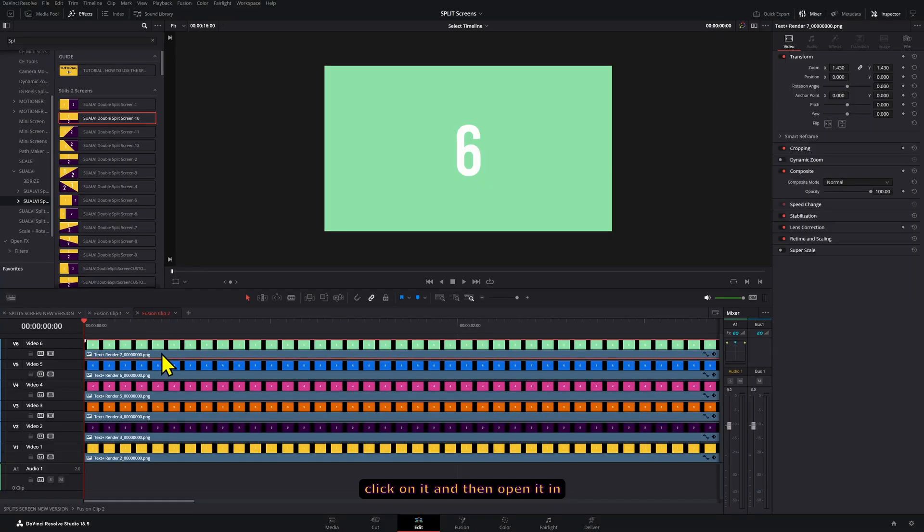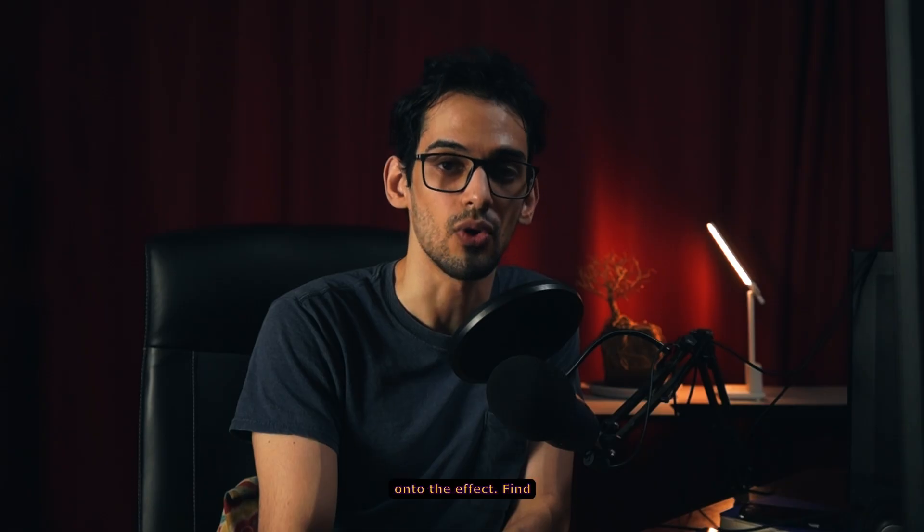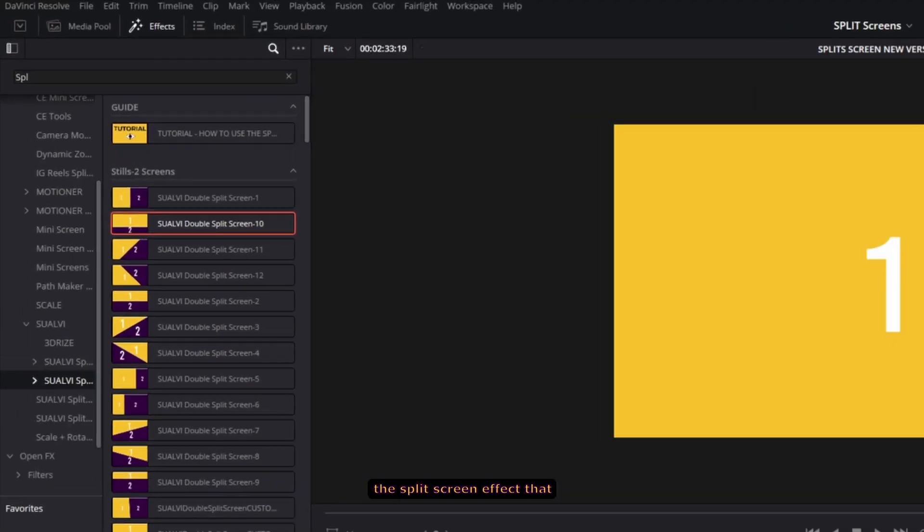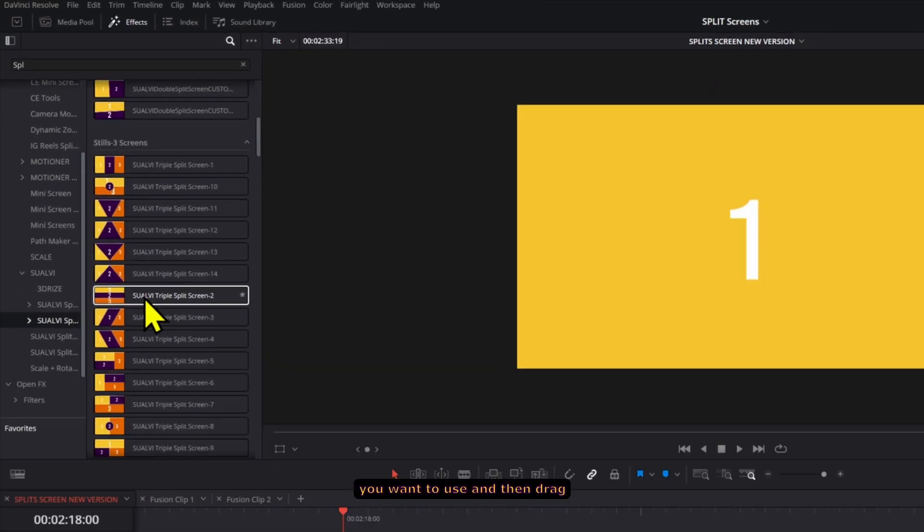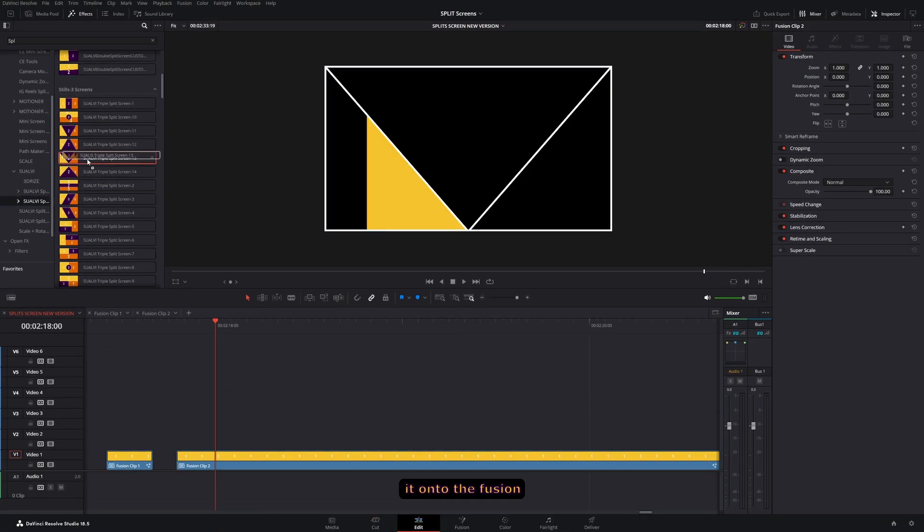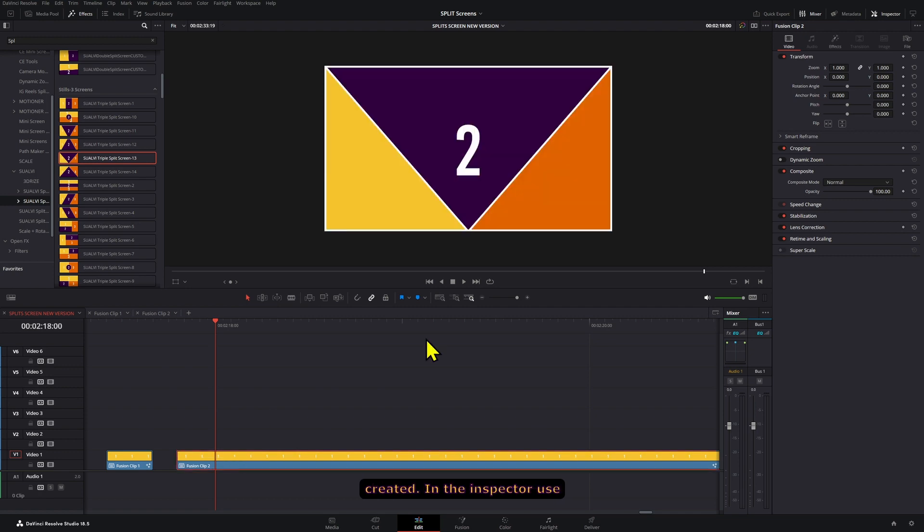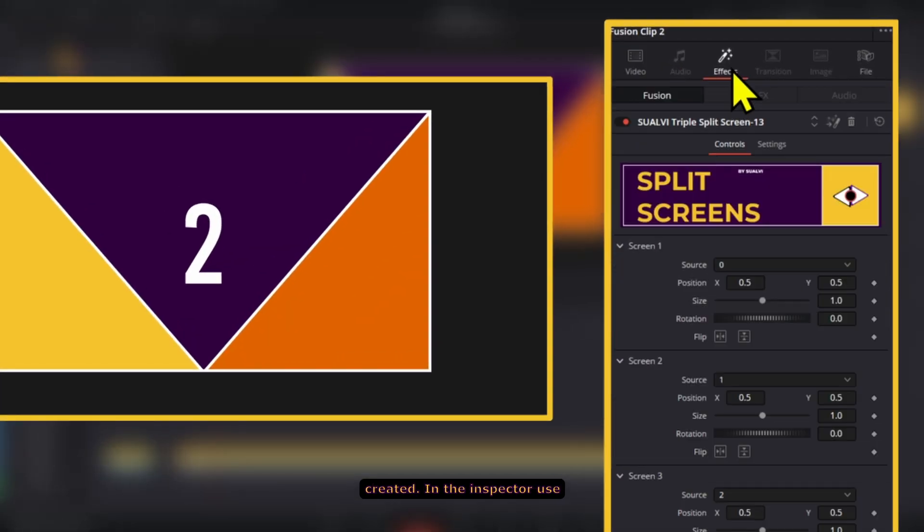If you want to adjust or change any of the clips, you can always right-click on it and then open it in timeline. Now onto the effect: find the split screen effect that you want to use and then drag it onto the fusion clip that you just created.